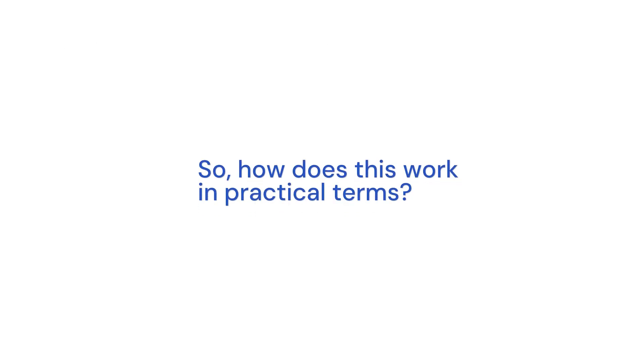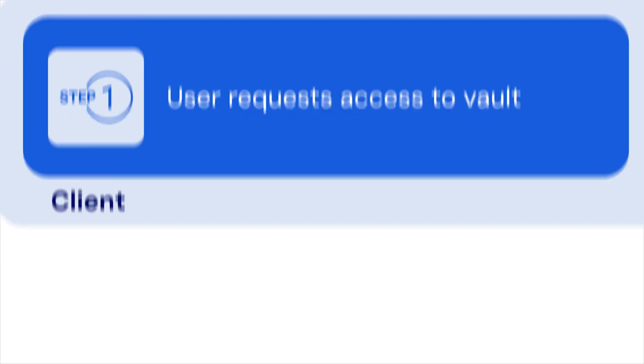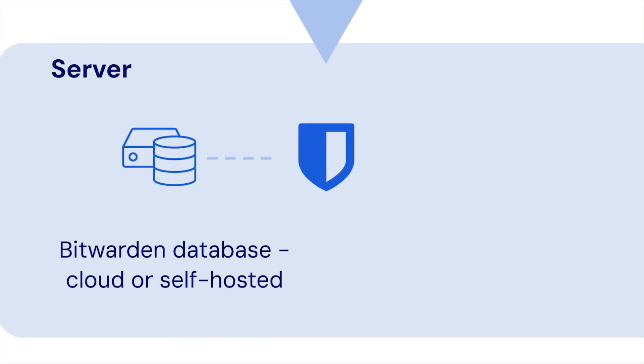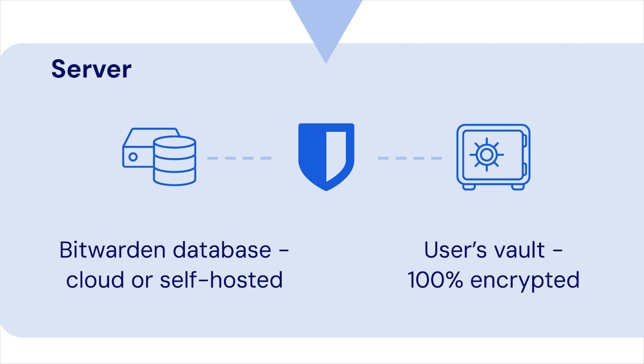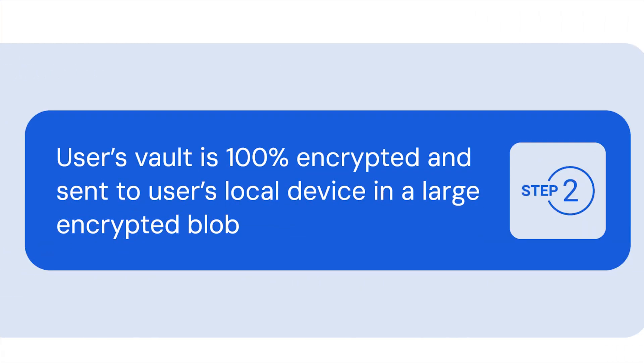So how does this work in practical terms? Let's show an example where a vault is being encrypted by a master password. First, a user requests access to their vault on either one of our cloud-hosted servers or your own self-hosted server. Then this vault, as an entirely encrypted entity, is sent to the user's local device.